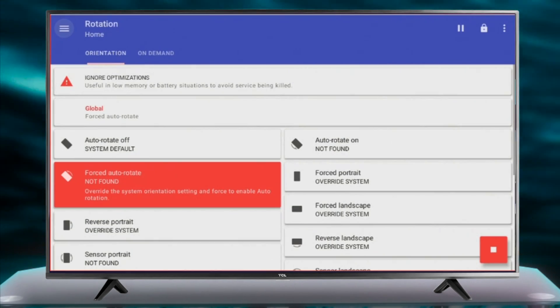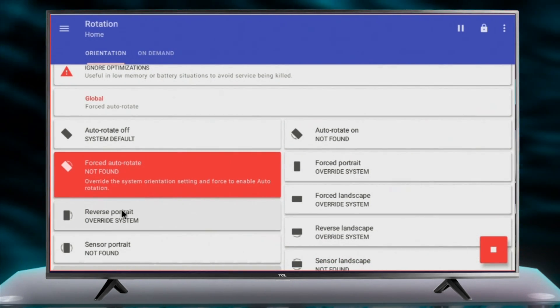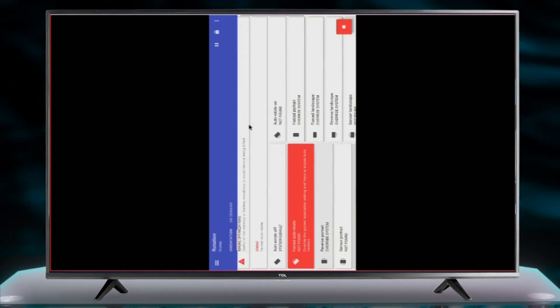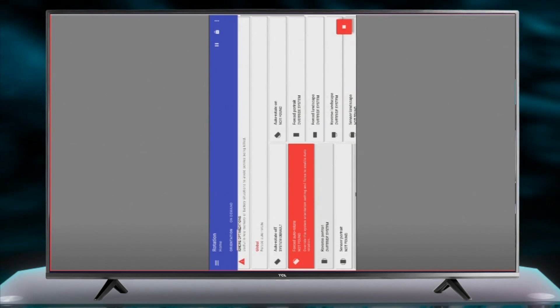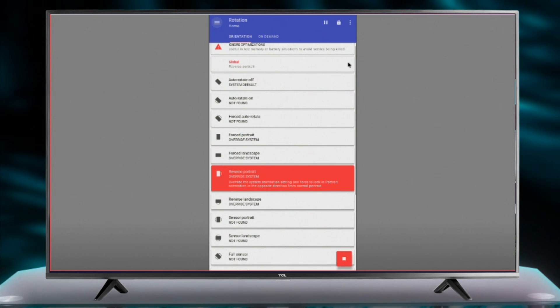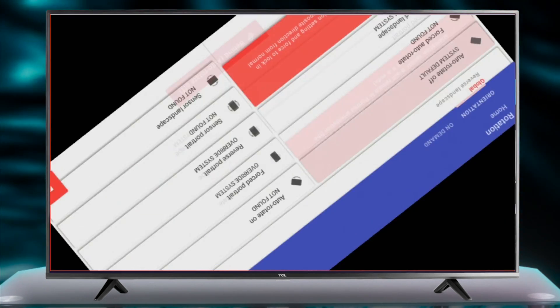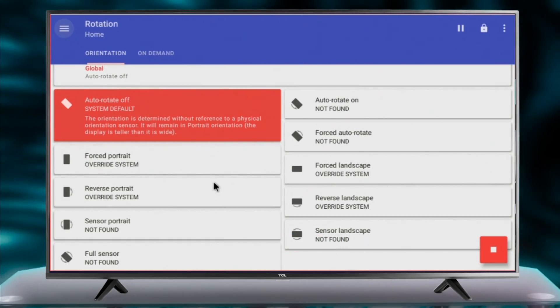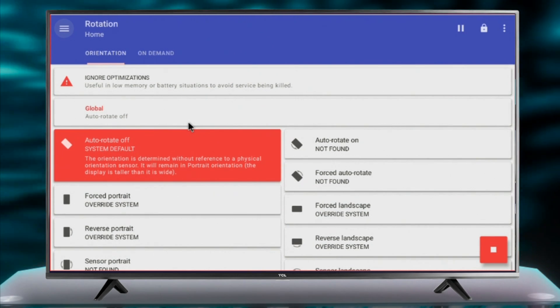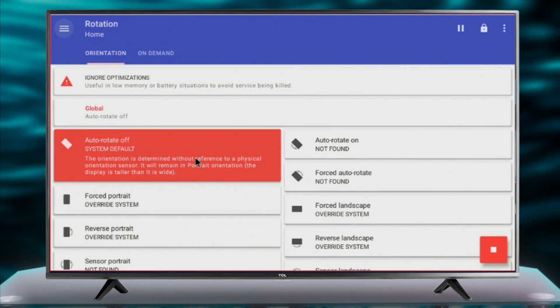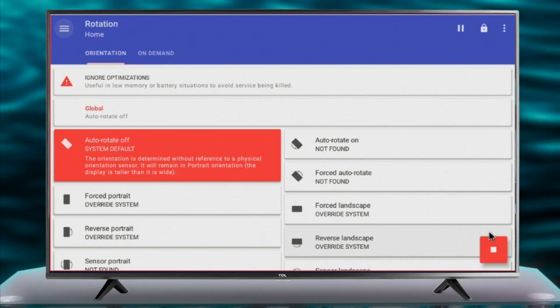You can manually set the orientation of your Android TV or set it to auto-rotate mode. This app will stay resident in the background until you disable or uninstall it.